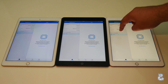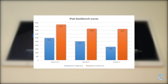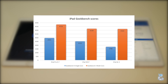The first test I conducted was a Geekbench 4 CPU test, and as you can see the results shown in the graph do indicate that there is a slight improvement on the single core side of things when comparing the new 2017 iPad to its predecessor the iPad Air 2. But neither the 2017 iPad or the iPad Air 2 can match the iPad Pro.